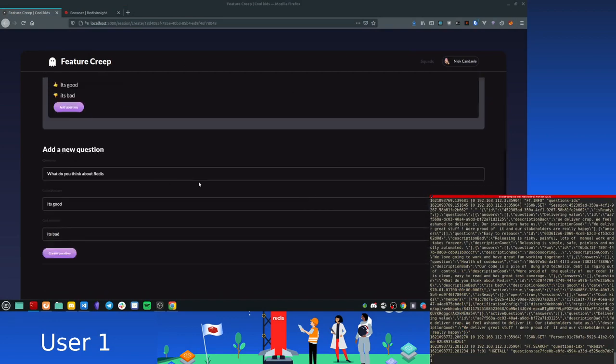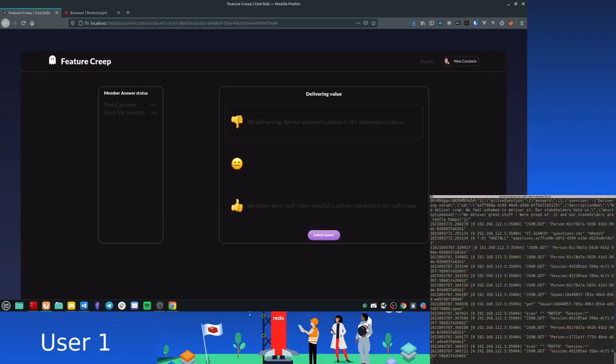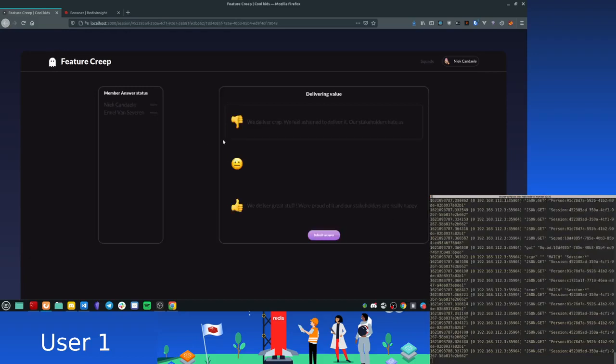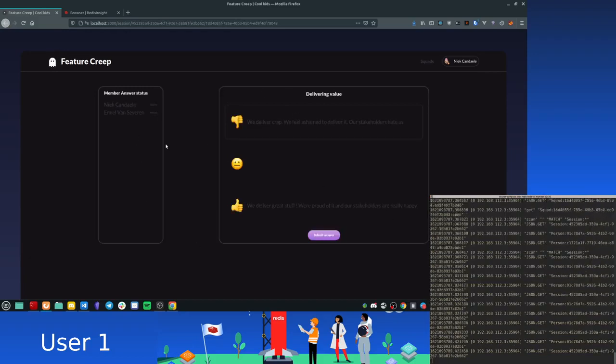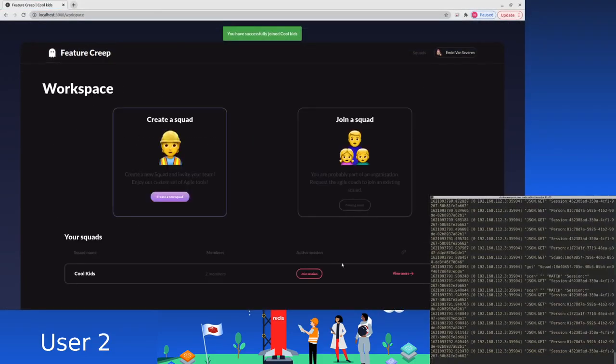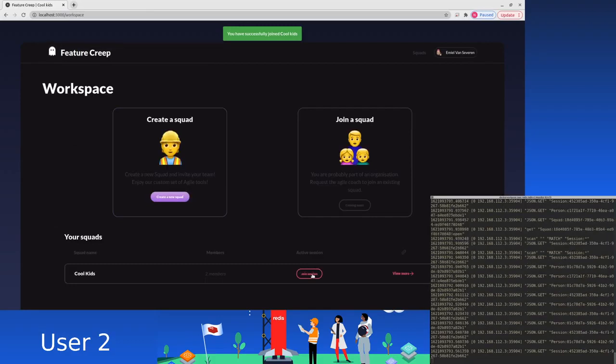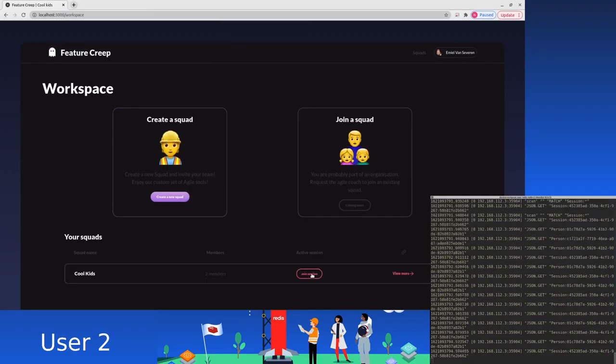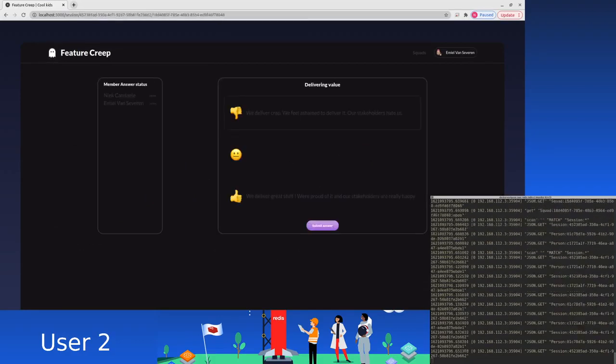Okay, so once you're happy with all the questions that are in the session, you can start the session and then you get this screen. Now, first, let's make sure that our second account is also in there. So we can do that by clicking this join session button.